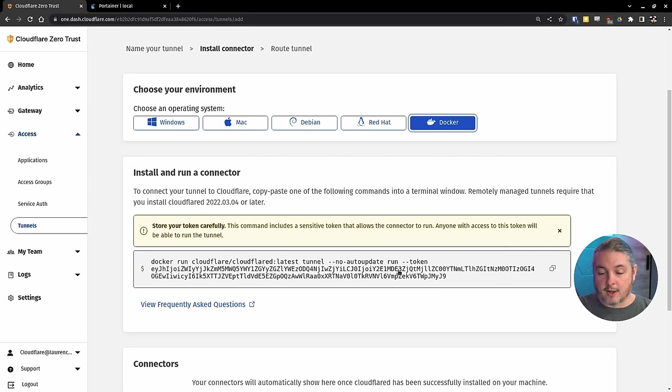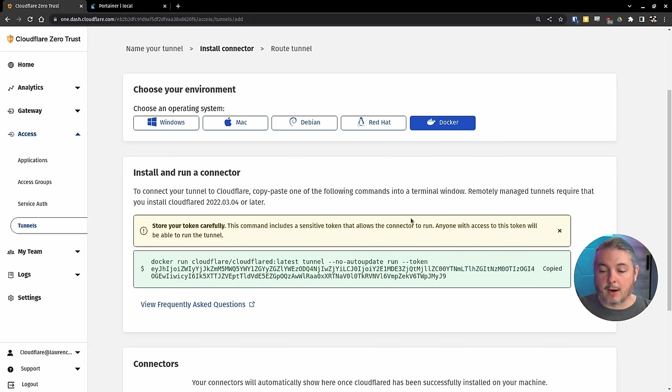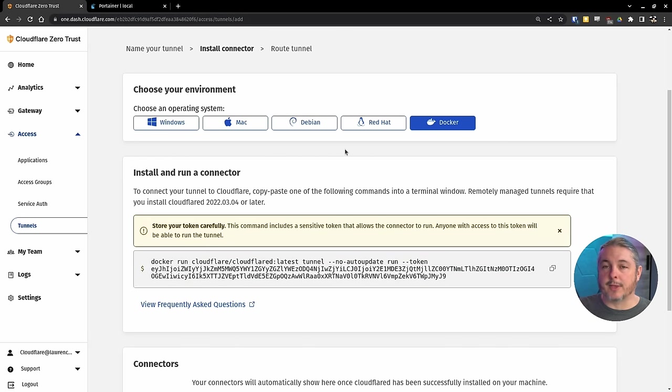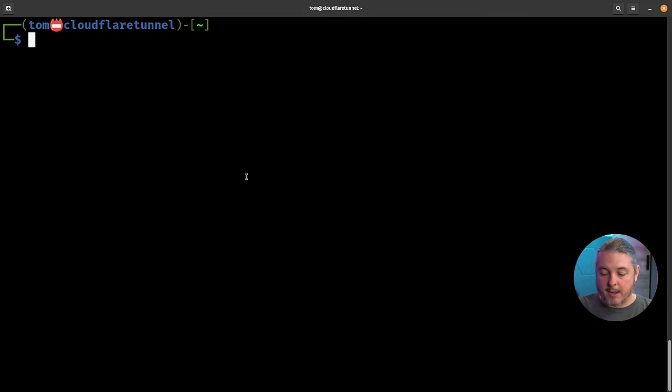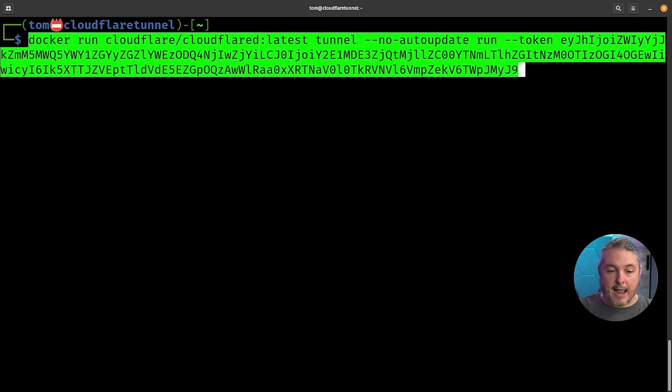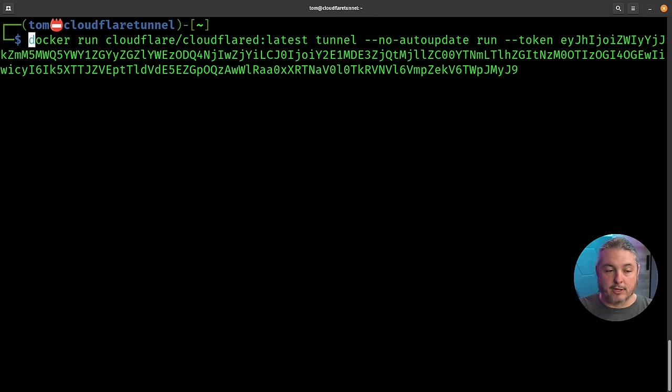We're going to go here and copy this, but we're going to add a couple of things before we paste it into the server. Let's go ahead and paste it in and then add those extra parameters.